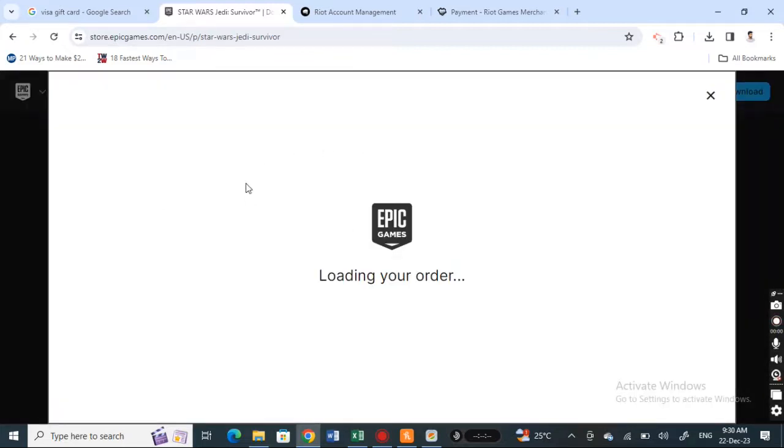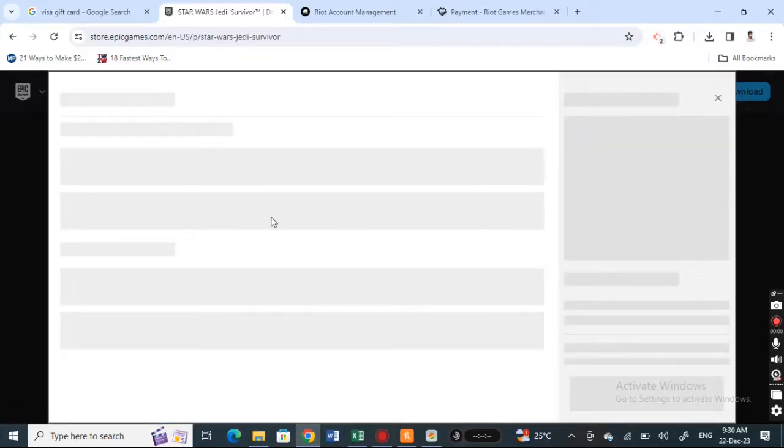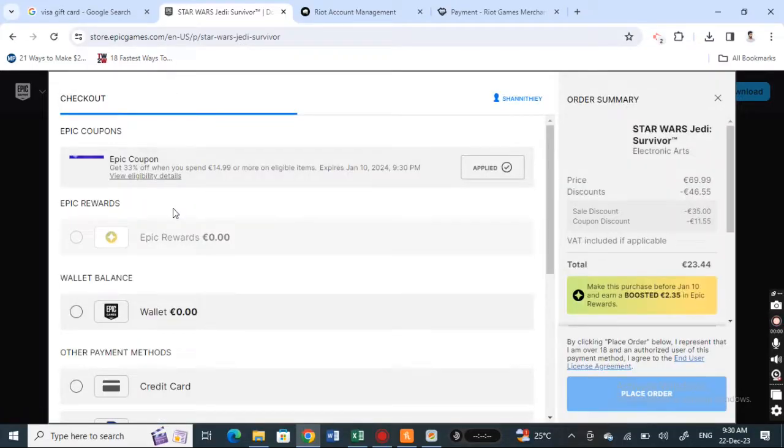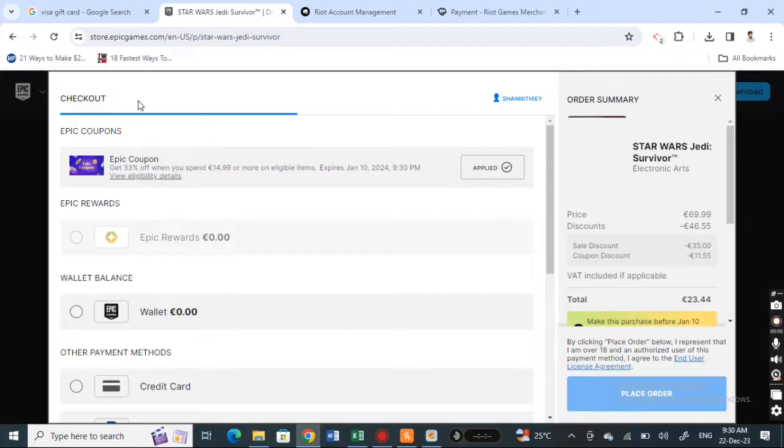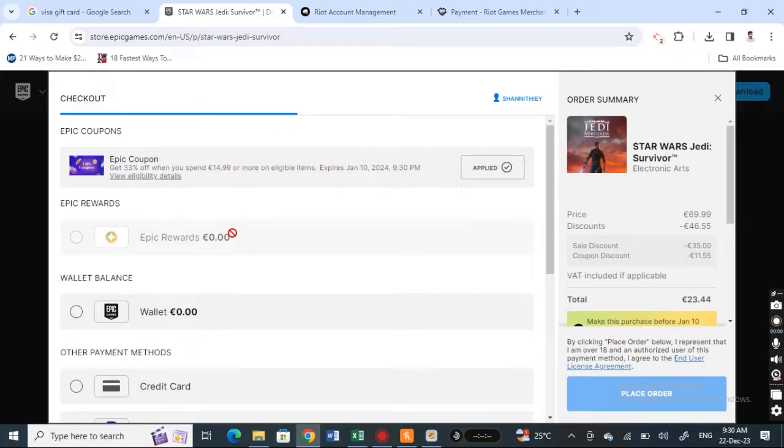I'm going to buy this. Once this loads and I get to the checkout page, I can proceed with the payment.